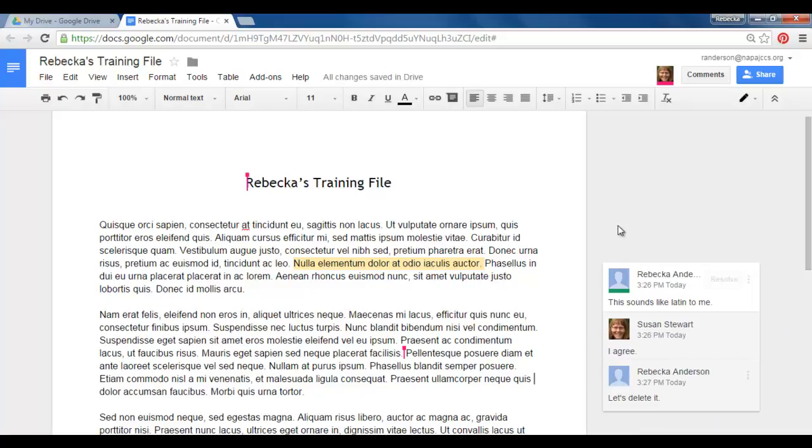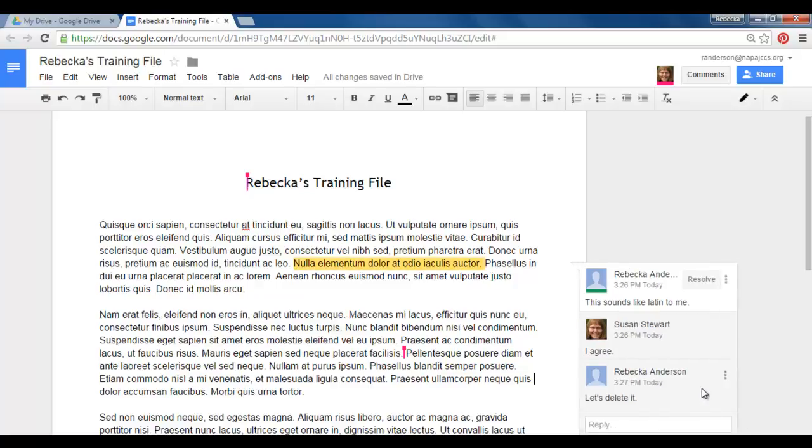So as you can see I've initiated a comment, this is the conversation thread. If I click on my comment notice over on the right I have these three dots. I'm going to click on that. I can edit my own comments and I can delete my own comments.